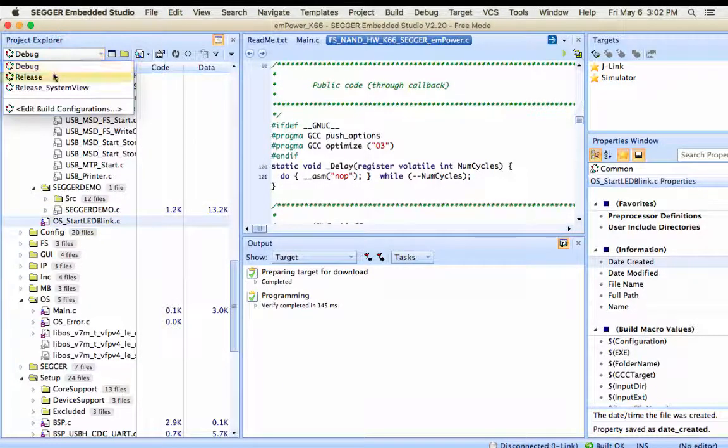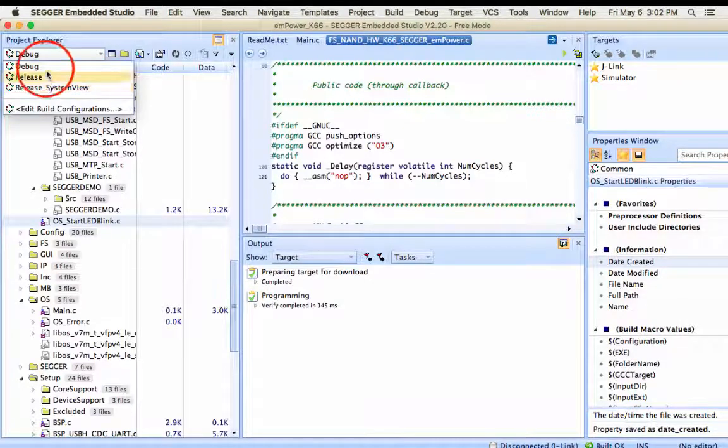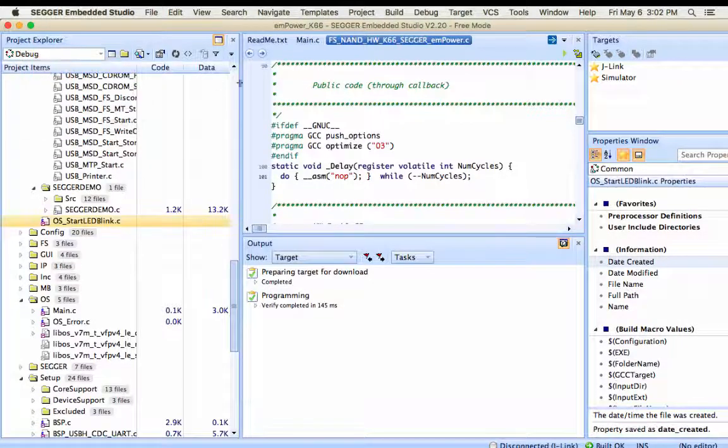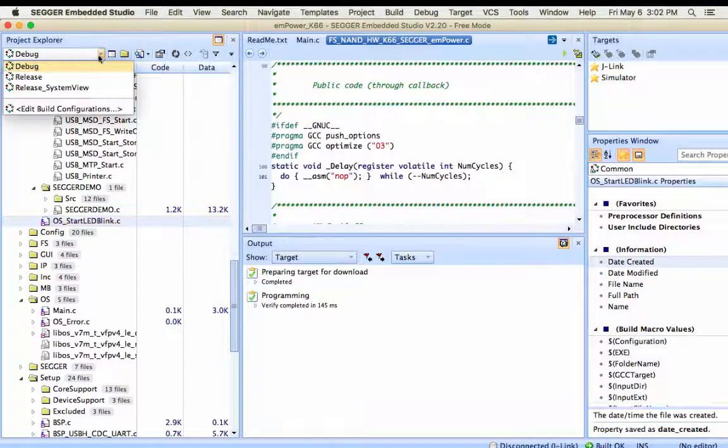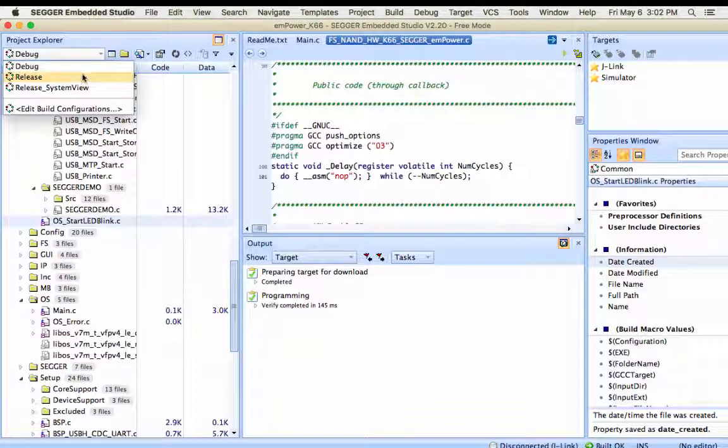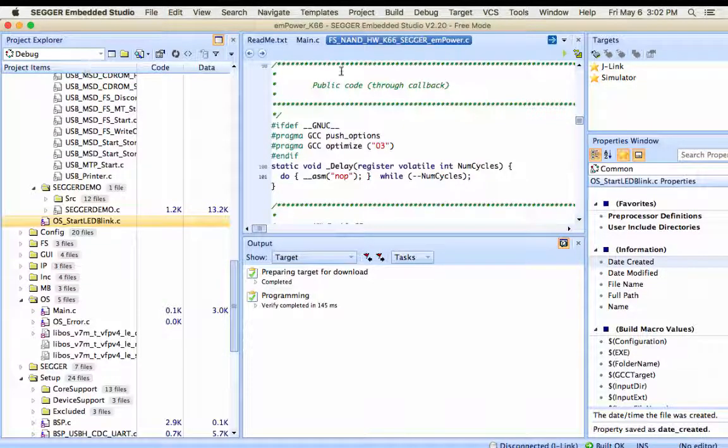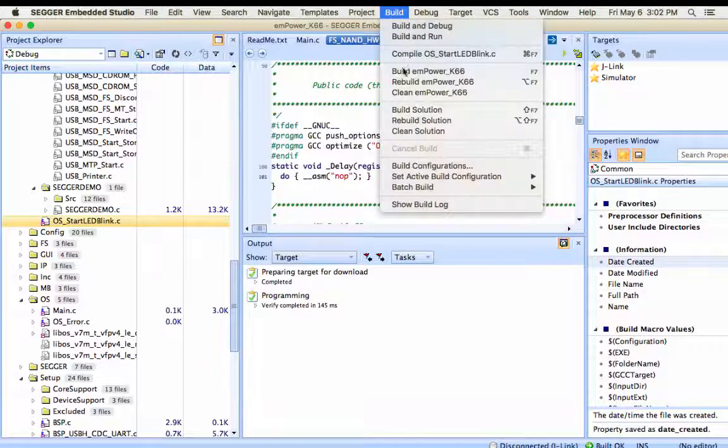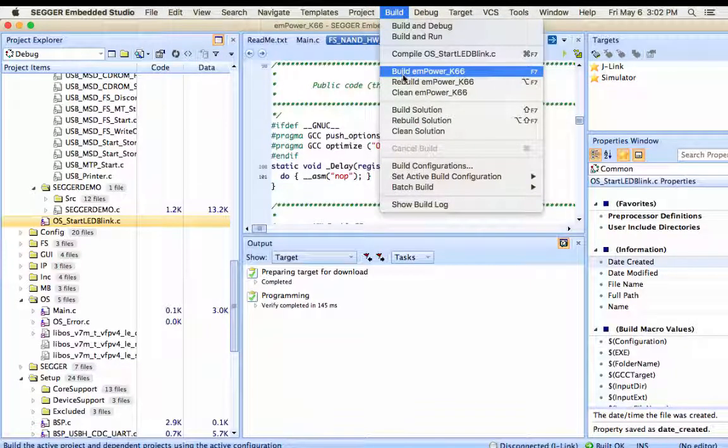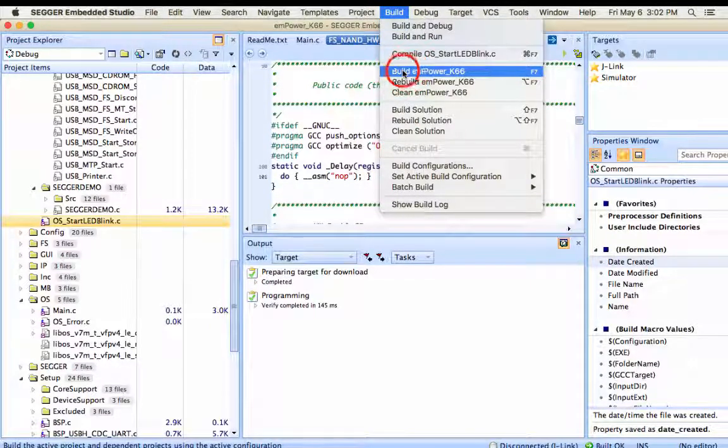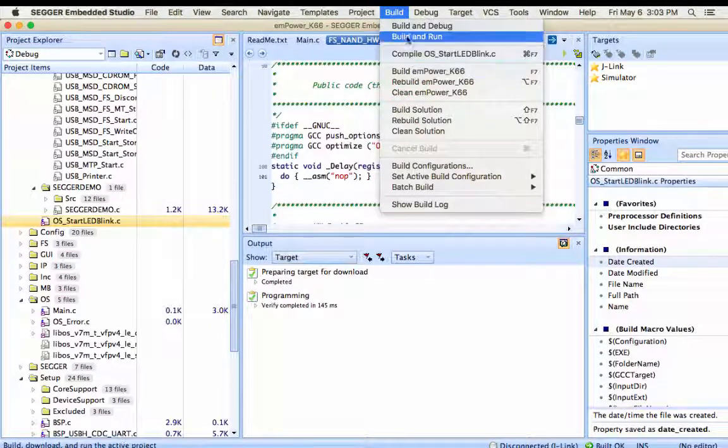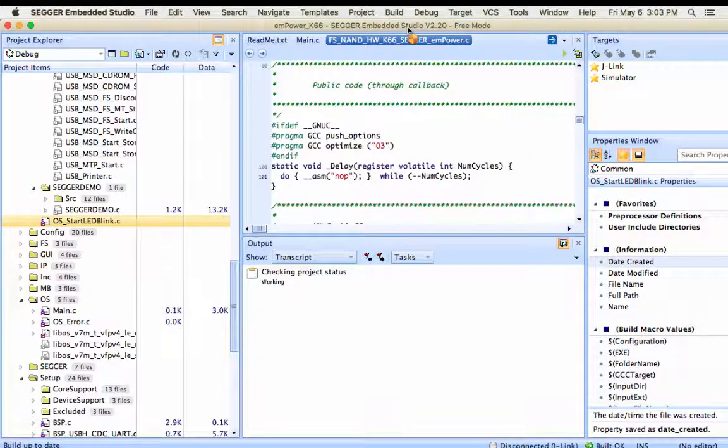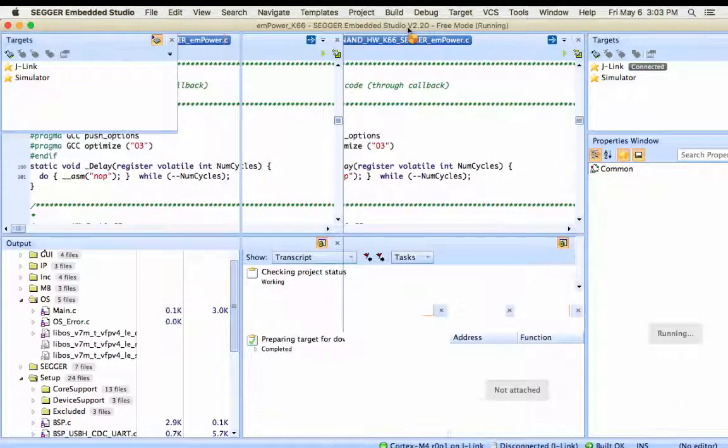All the projects come with three build option variants: Debug, release and release system view. This is where these variants can be selected. Firstly, we will use the debug version. Build, download and debug.